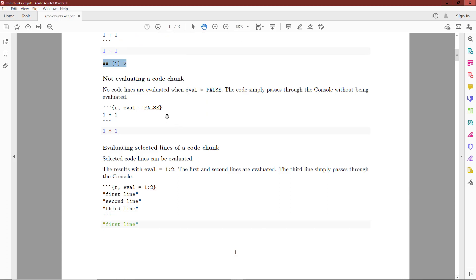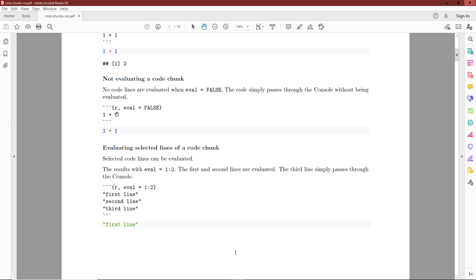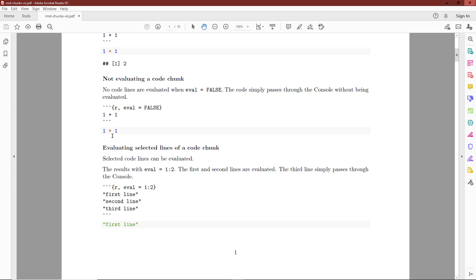If we decide not to evaluate a code chunk, which sometimes occurs for various reasons, we would specify eval equals false. Even though I have code here which could be executed, this code chunk is going to produce the source block showing 1 plus 1, but does not evaluate the code in the chunk.